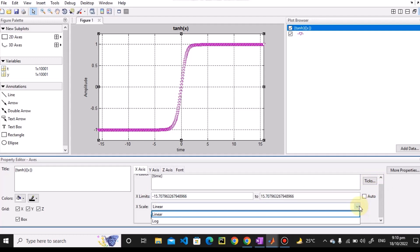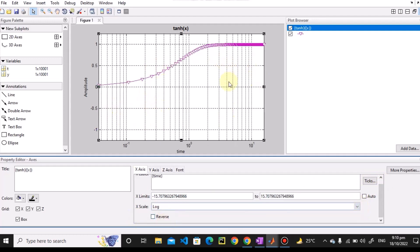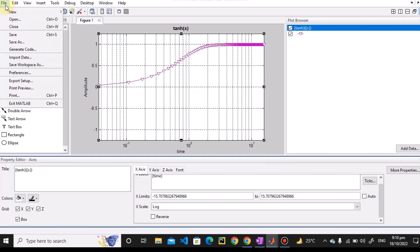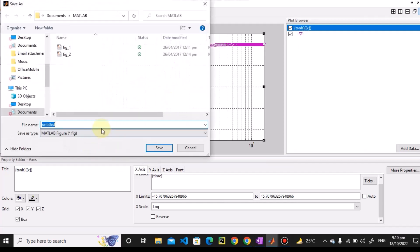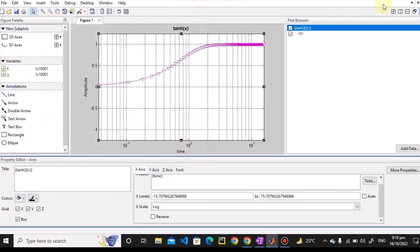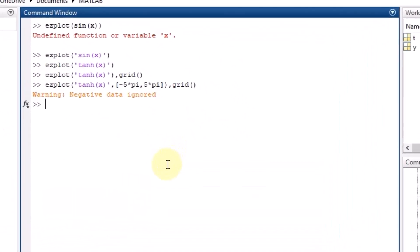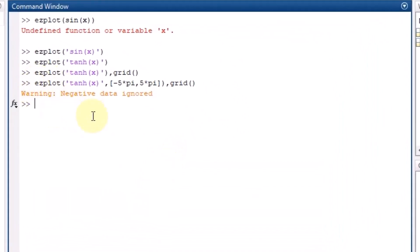To change the axis range you can also do it from the property editor here. The scale is linear by default, but you can also switch to log scale and the plot will update accordingly. After formatting, you can save the figure or export it in other formats as well. This covers the formatting of plots obtained from ezplot.